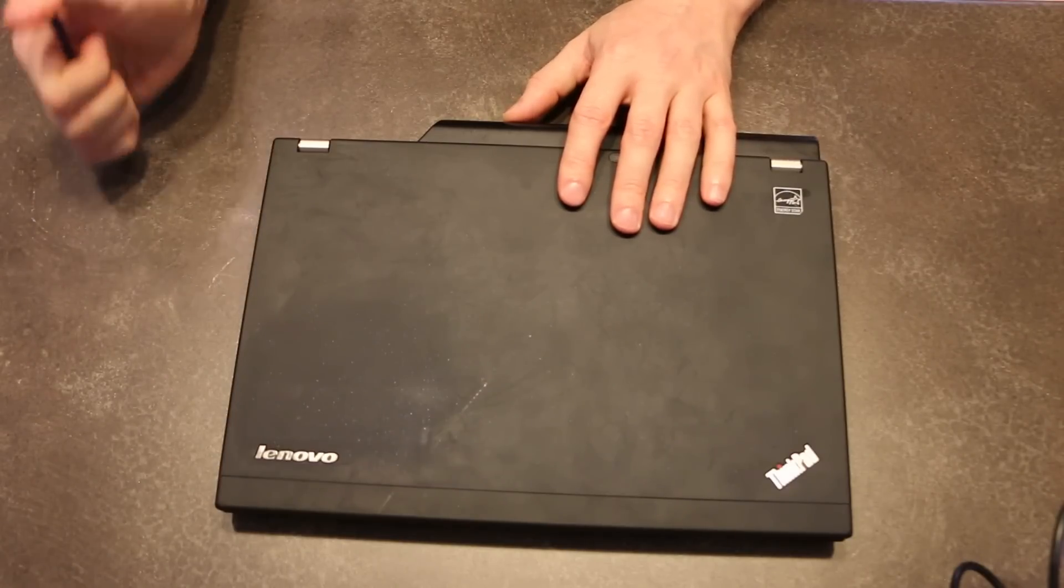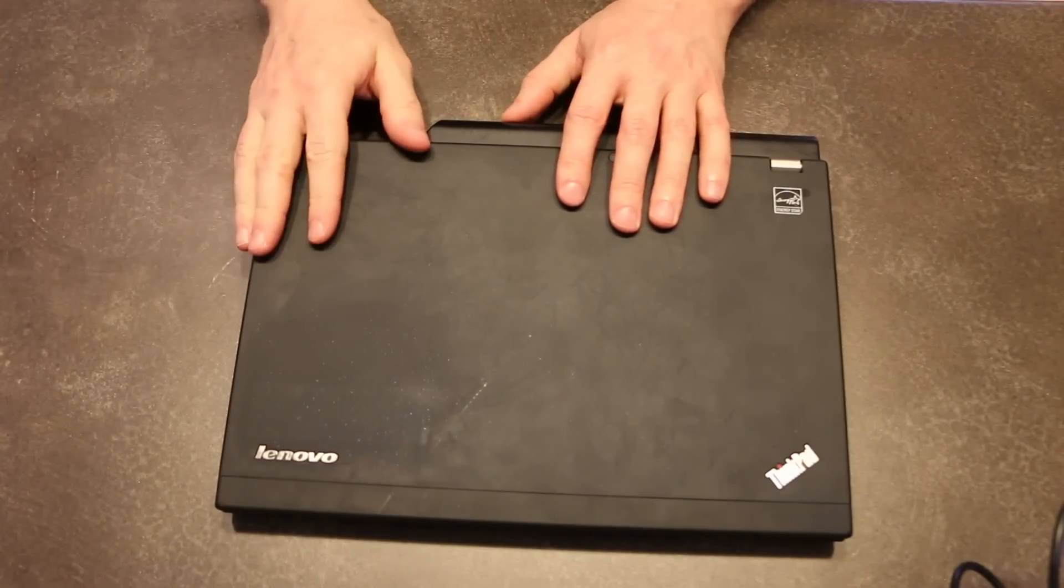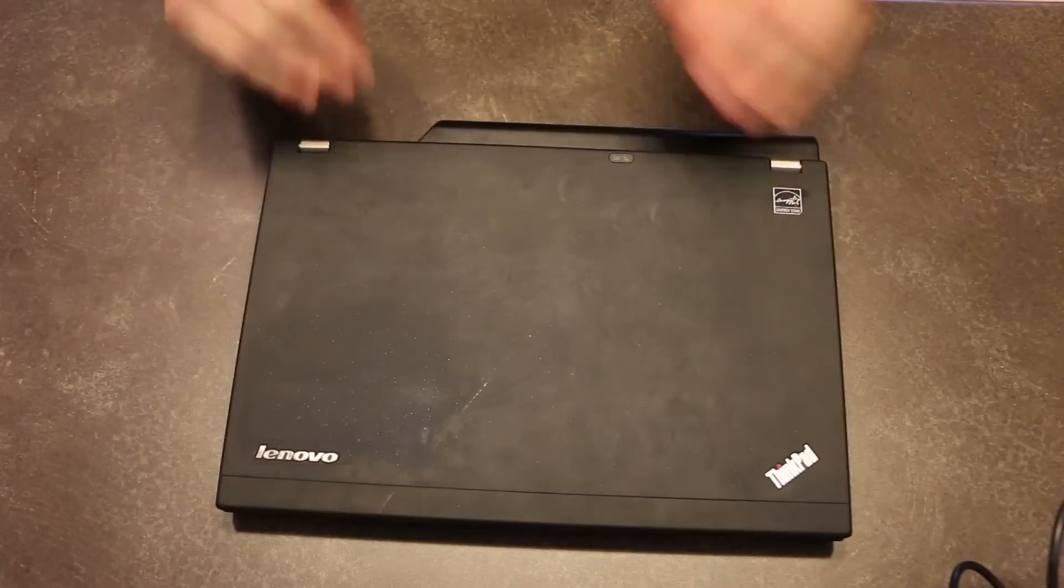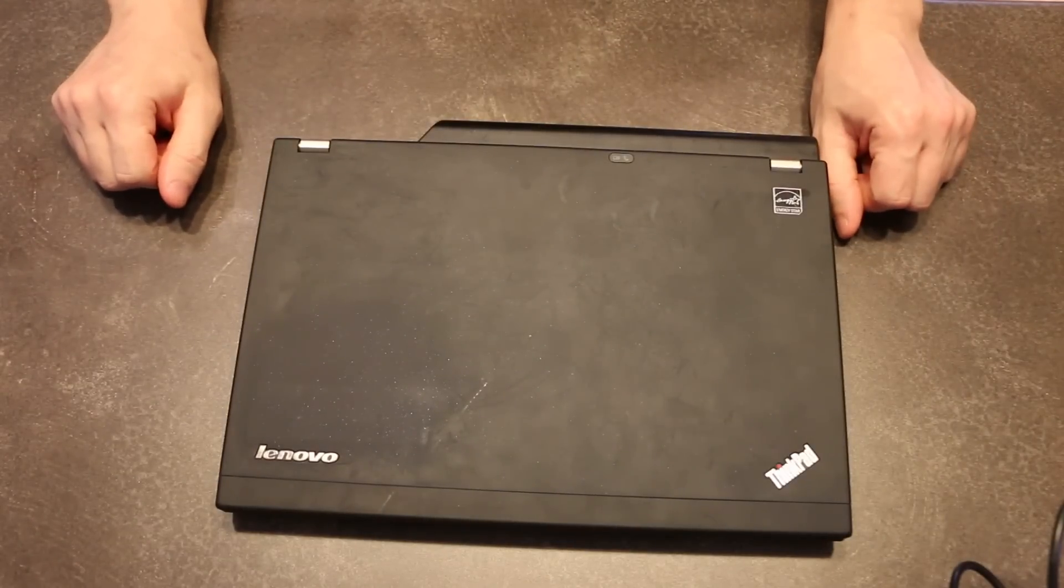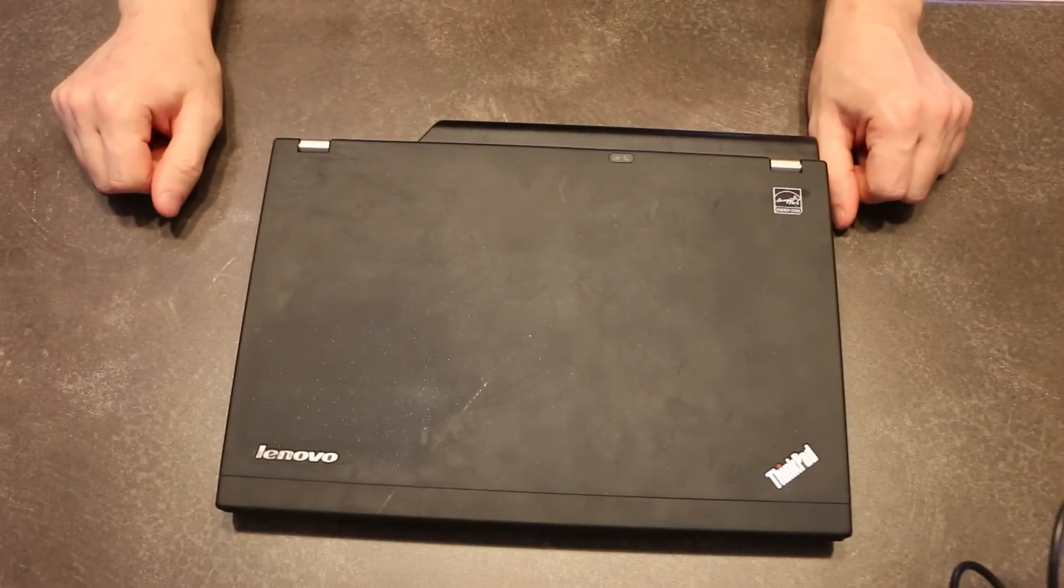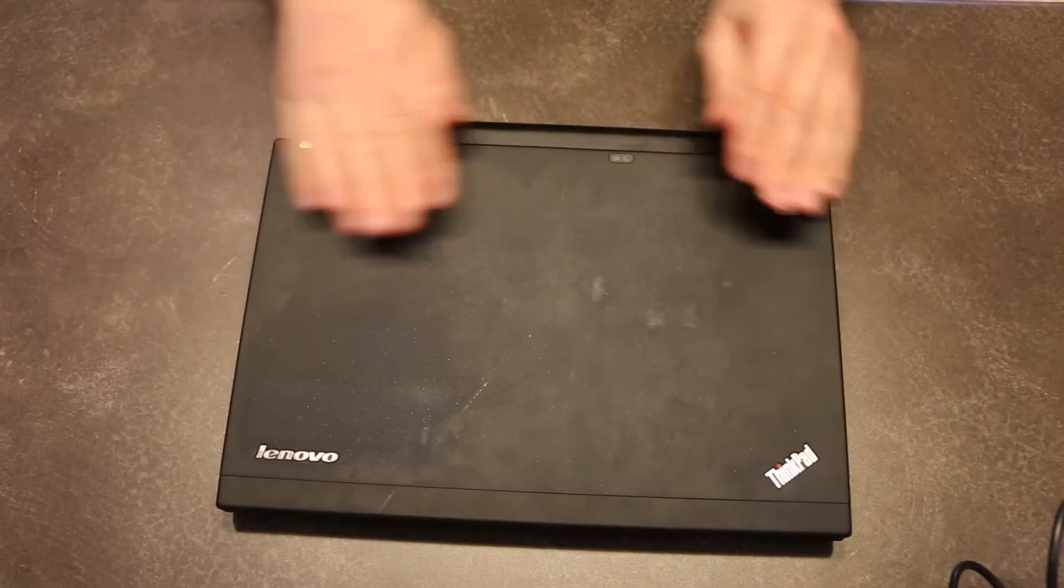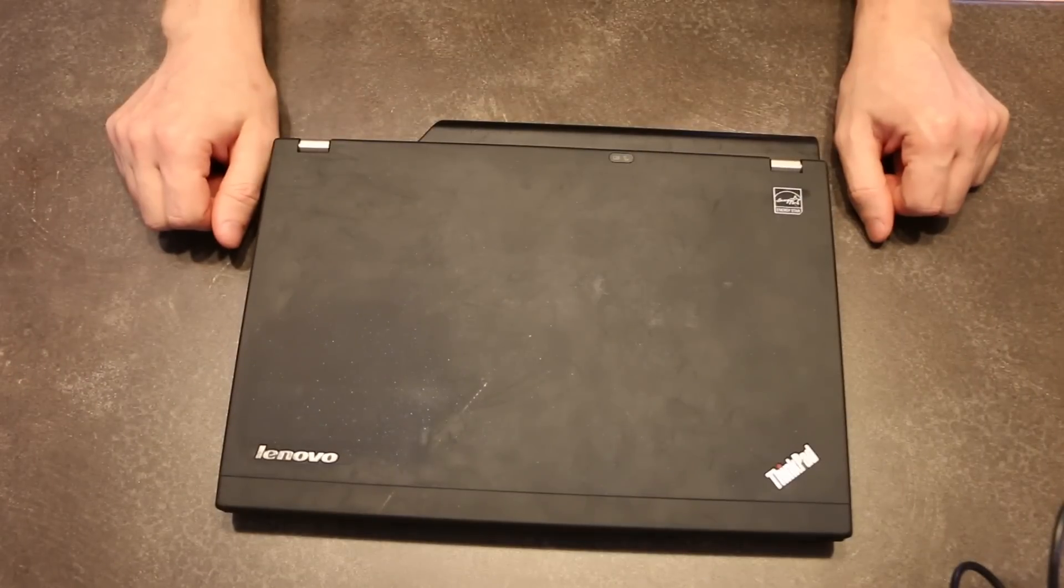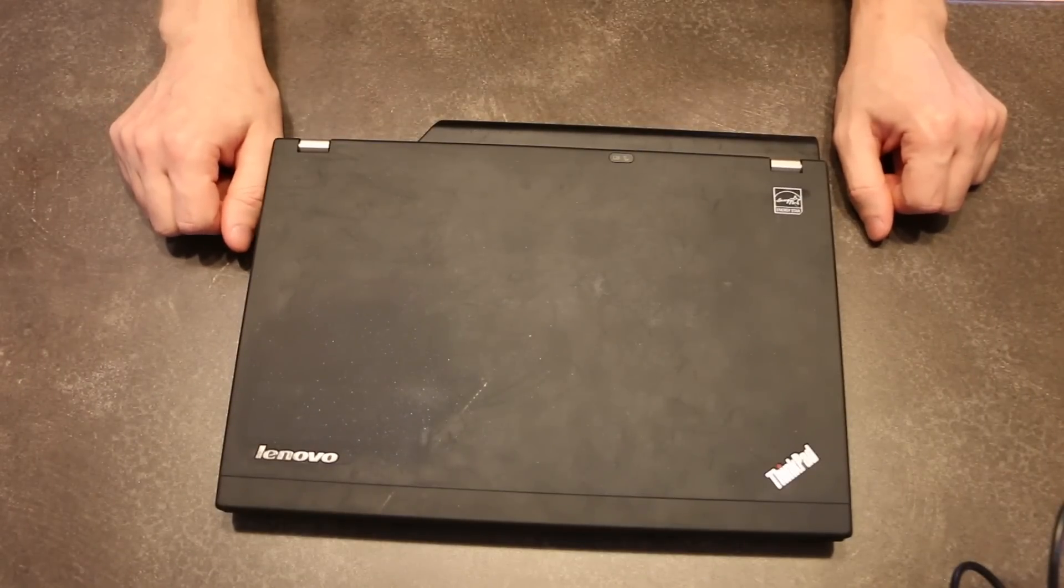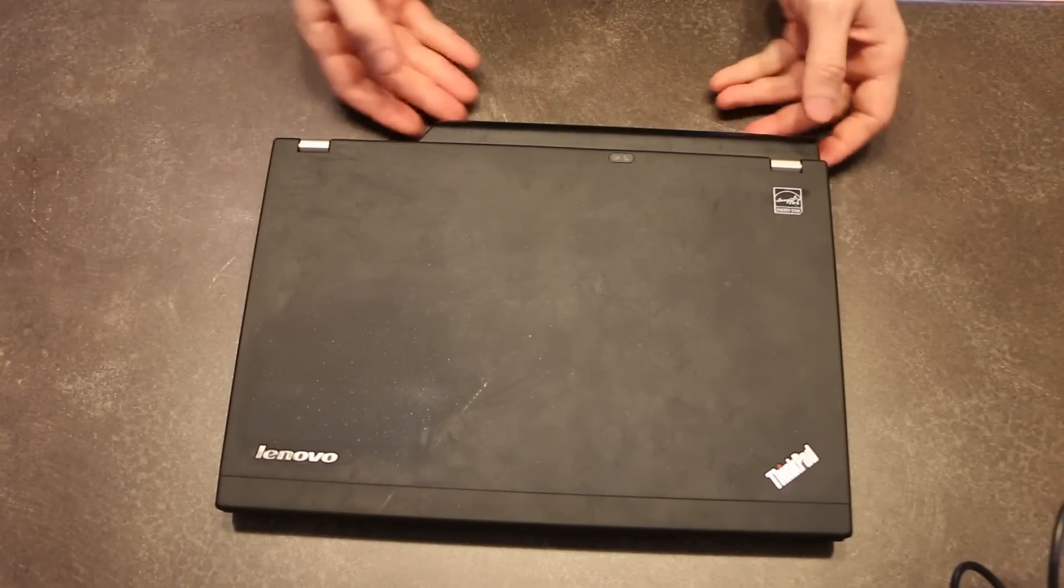There was twice as much RAM in here as the sticker price indicated. But scanning code of practice means that if that's what they've priced it at, that's what they have to sell it at. So doing a little bit of digging, I found four extra gigs of RAM at no cost.